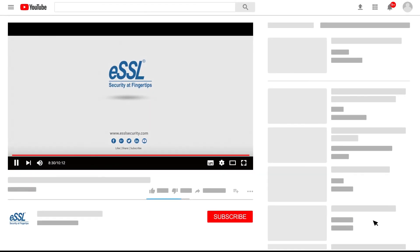Please take a few seconds to subscribe to our channel and click the bell icon so you will get notifications of all our latest videos.